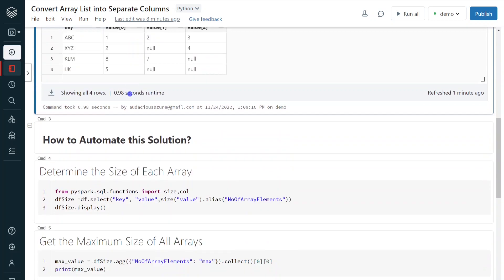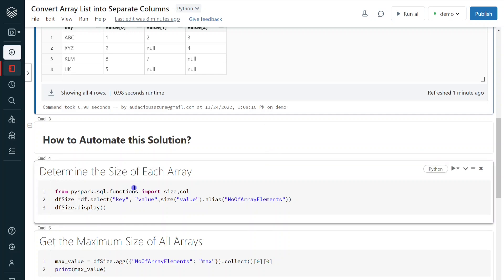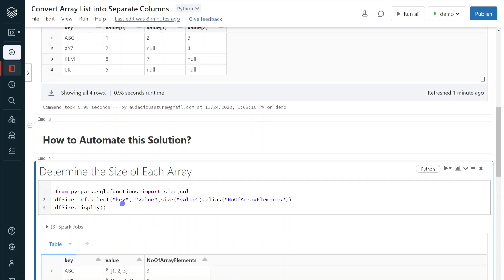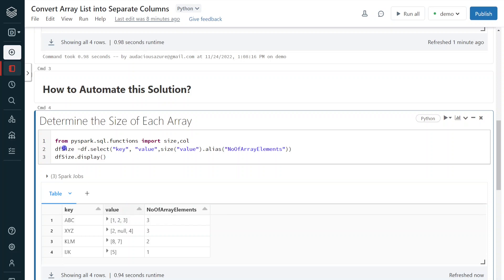In order to make the process automated, the first step is to calculate the number of elements for each array. For that I am going to use the PySpark inbuilt function `size`, which determines the number of elements for each array input. I am creating a new column called number_of_elements in a new DataFrame called dfsize. Here we can see the number of elements for each row: the first row has three, the second row three, the third row two, and the final row one.